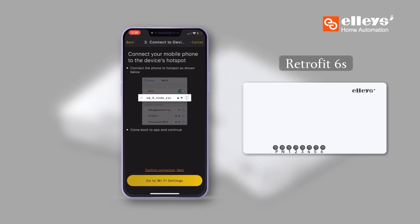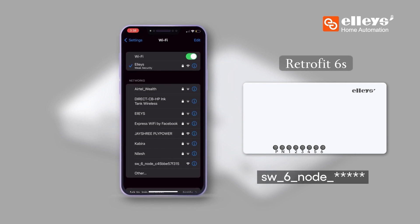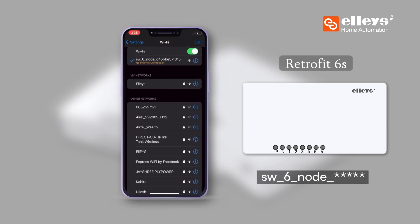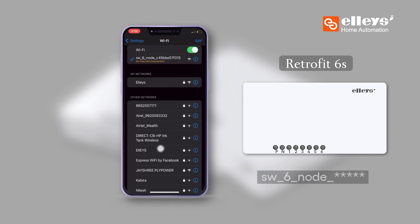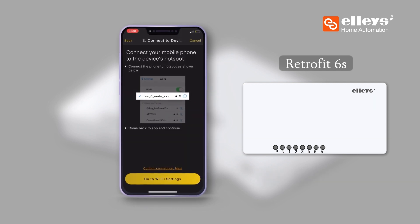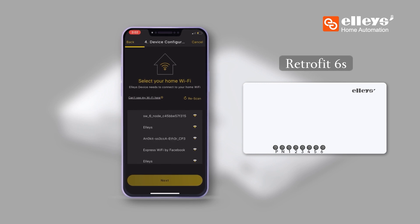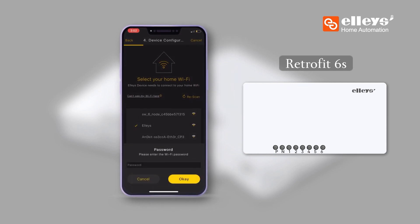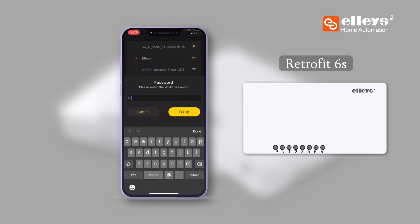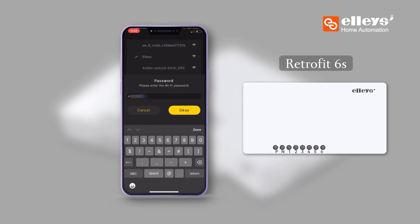Then go to Wi-Fi settings and find the device Wi-Fi in the list of Wi-Fi networks. Once the device's Wi-Fi is connected, you will get a list of available Wi-Fi networks you can connect to. Select your home Wi-Fi and enter the password to finish the configuration process.